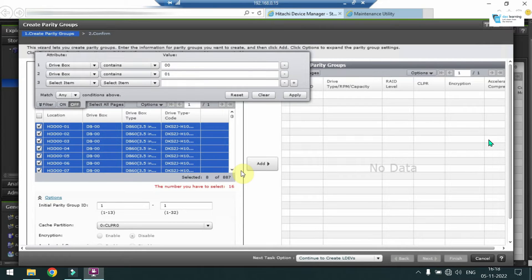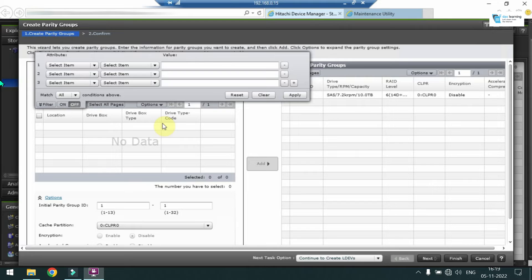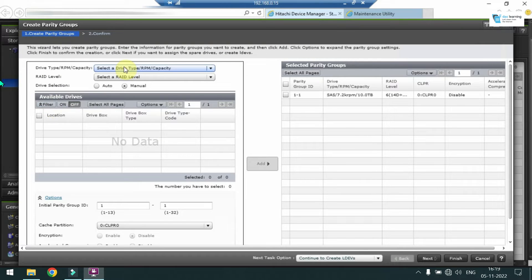I can put some of the values which I require. As I have selected RAID 14D plus 2P which is RAID 6, I have to basically select 16 drives. After selecting all the drives, just click on Add and my first RAID group is added in the selected list.